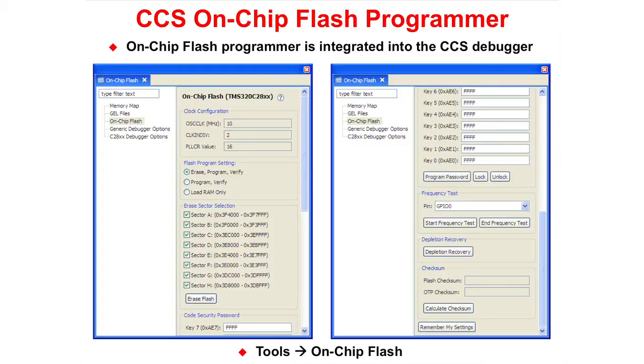These options are available in the debug perspective by clicking tools on chip flash.